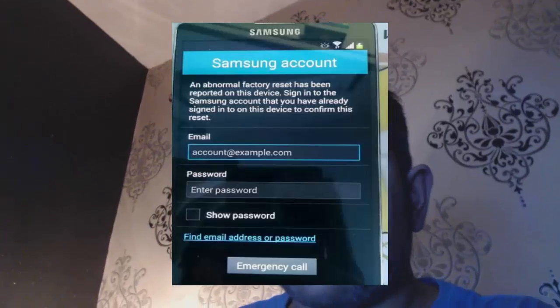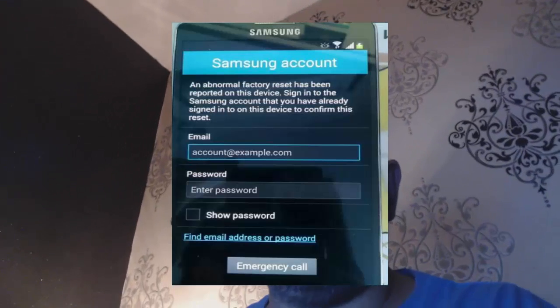Hi guys, kind of a different video today. I've got one of these phones — a Galaxy S5 — and basically it's locked. I actually reset it and when it came out of its reset, it had this lock on it. I'll put a picture up on the screen of the lock because I've already unlocked it, but I'm going to tell you guys how I did it.